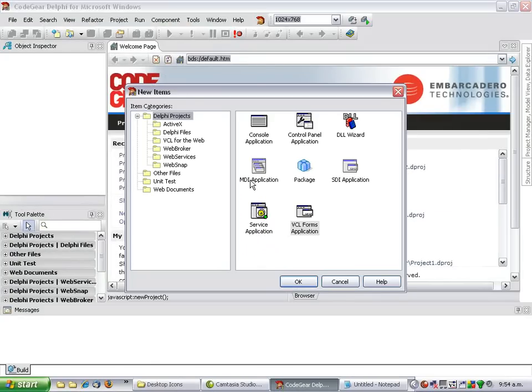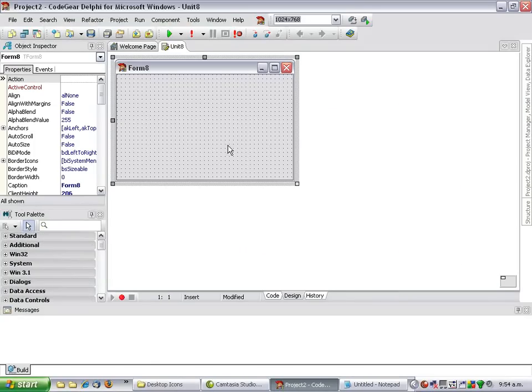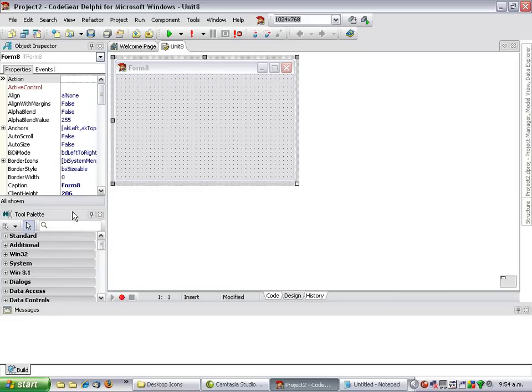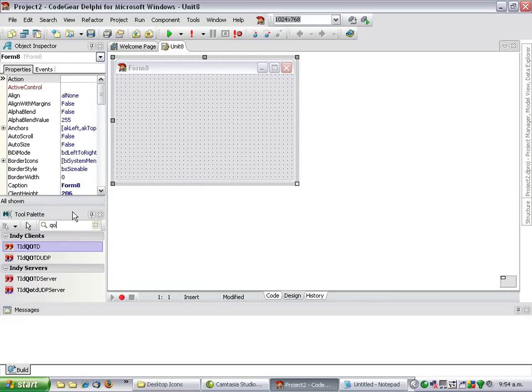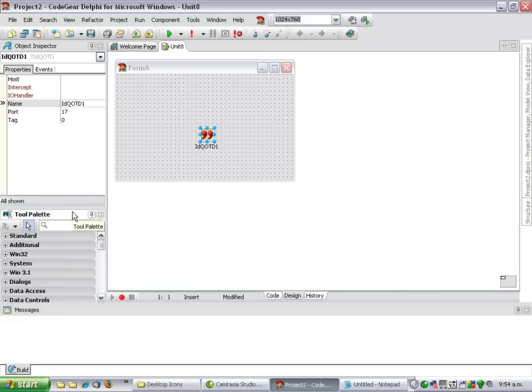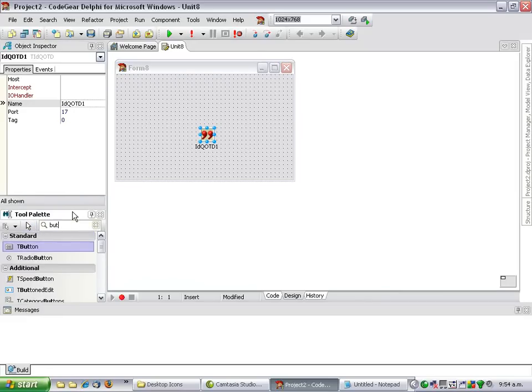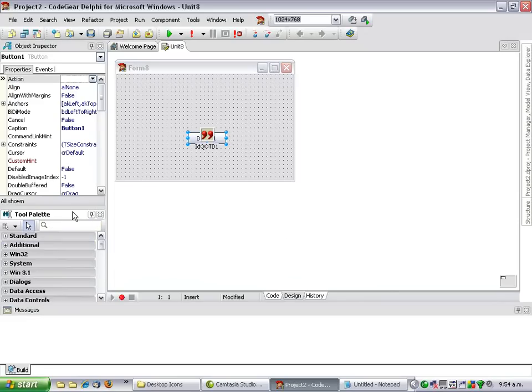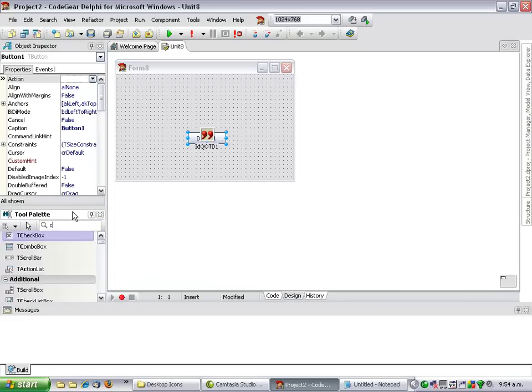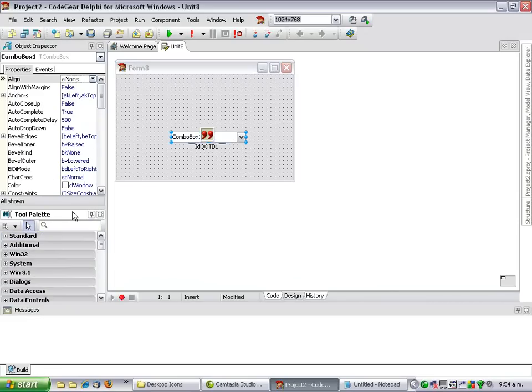Let's start our new project and drop a Quote of the Day client, a button and a combo box.